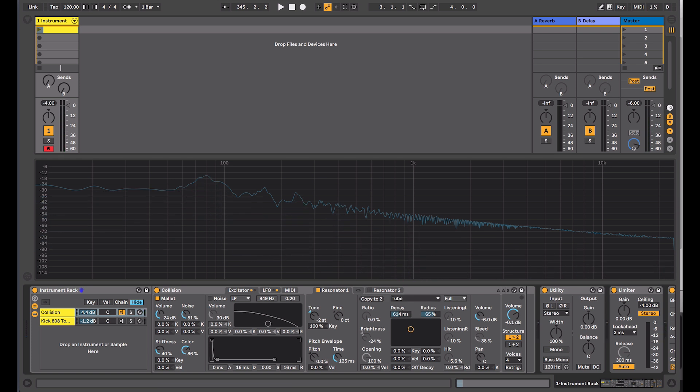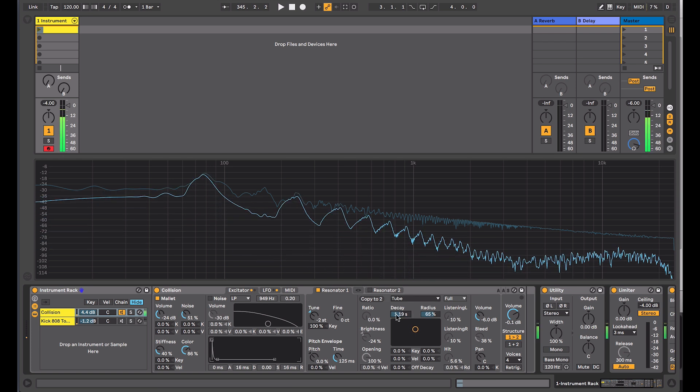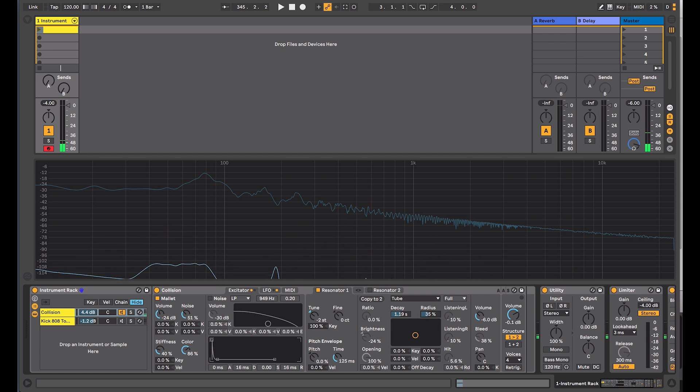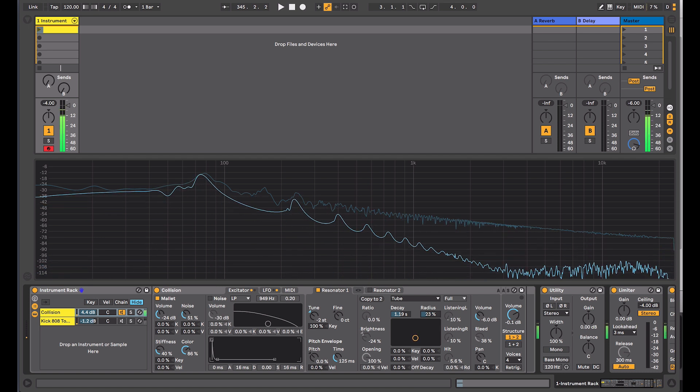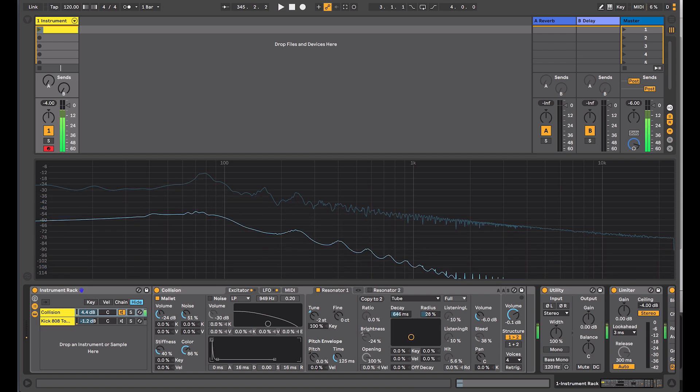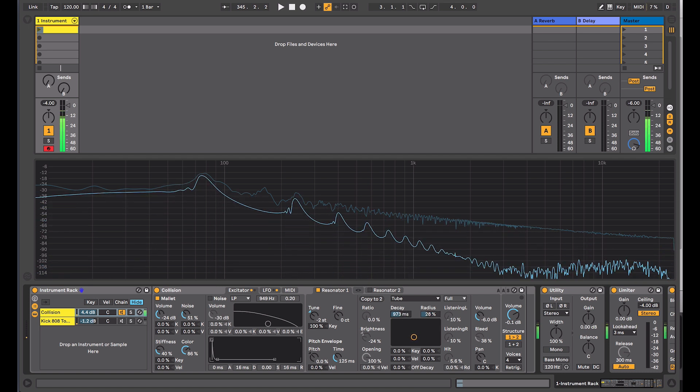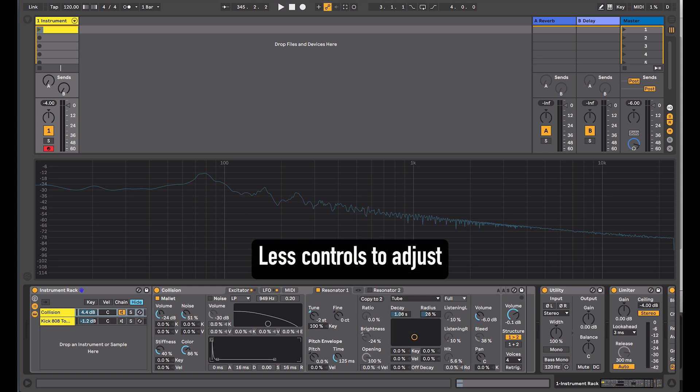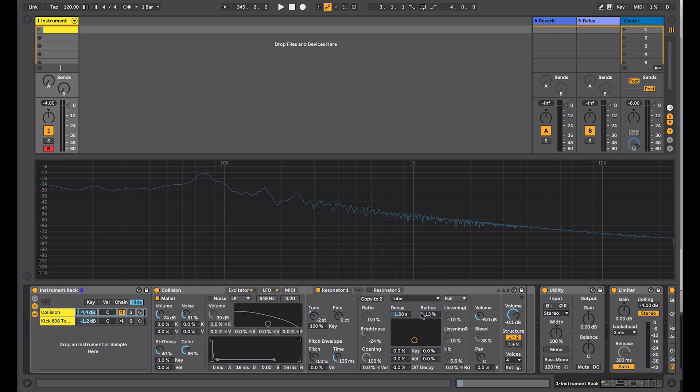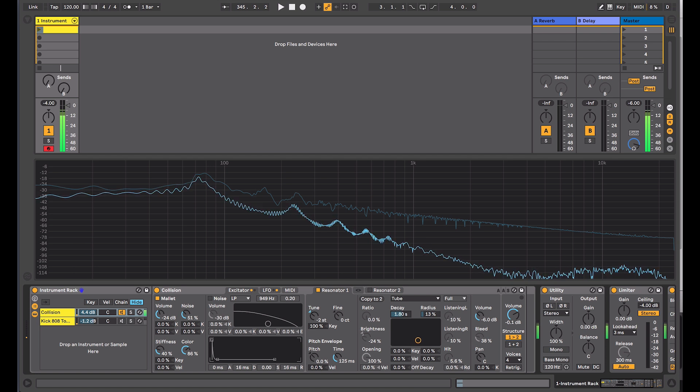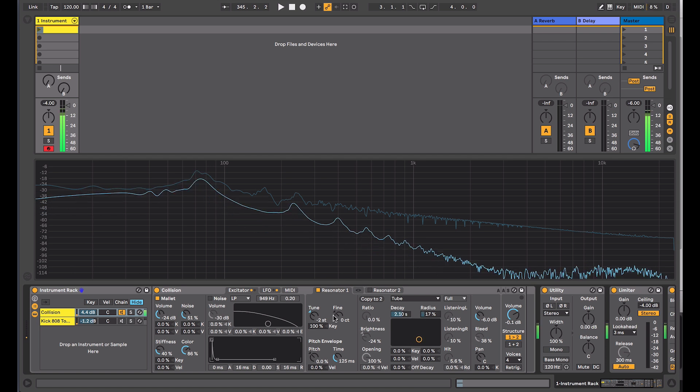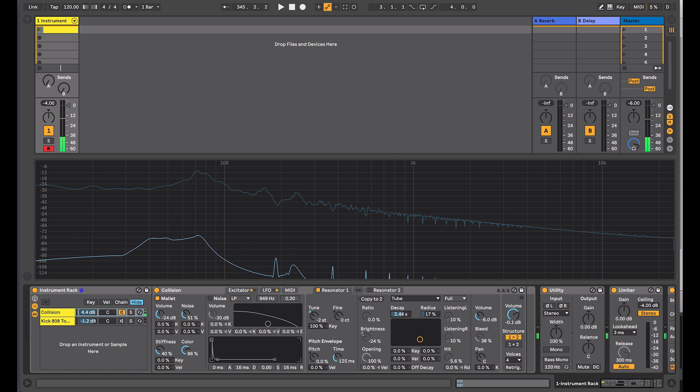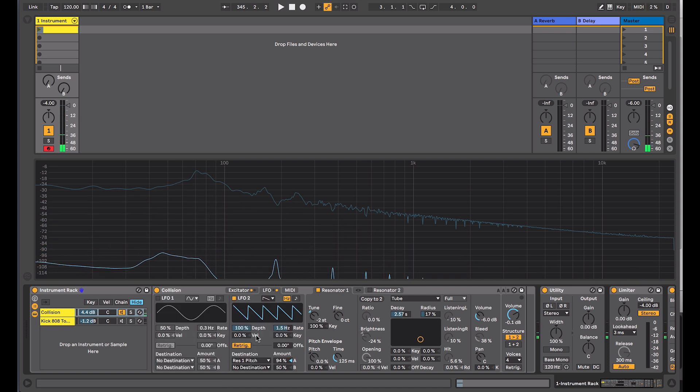I can adjust the decay, and I can adjust the radius. You have more limited sound design options with this, but still capable of producing something useful. When I get the decay too long there, you can hear the LFO coming in, so I'm actually just going to turn that off for now.